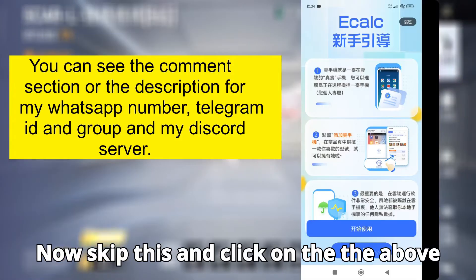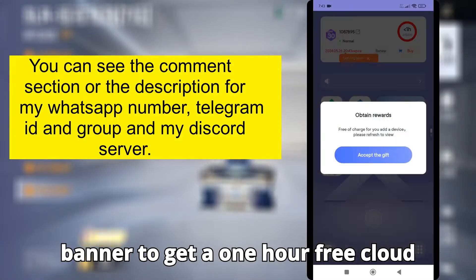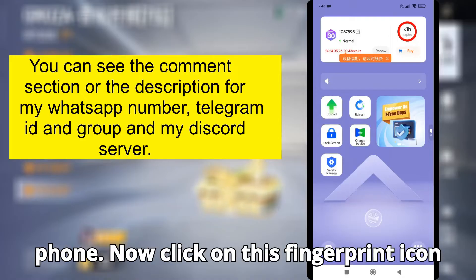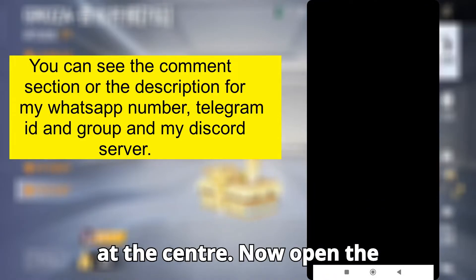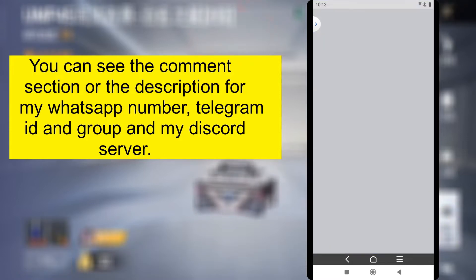Now skip this and click on the above banner to get a one-hour free cloud phone. Now click on this fingerprint icon at the center. Then open the browser, that is Chrome.